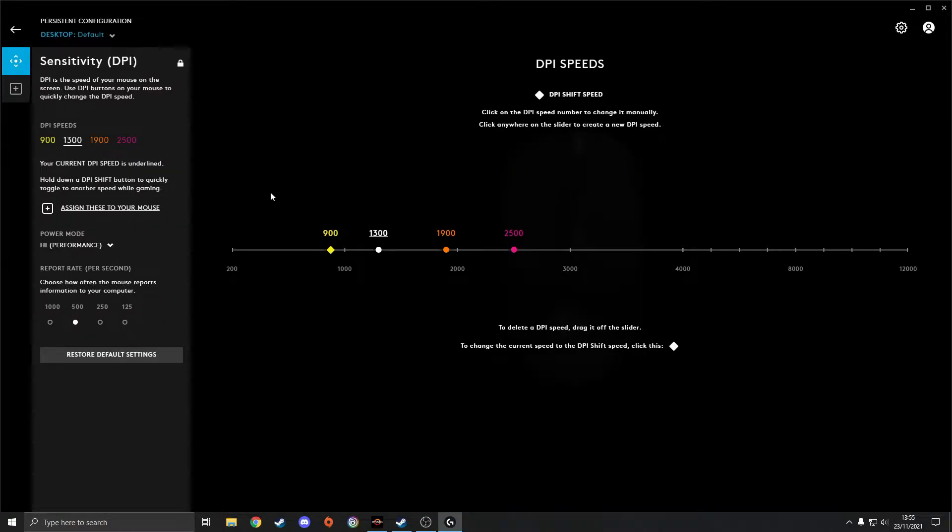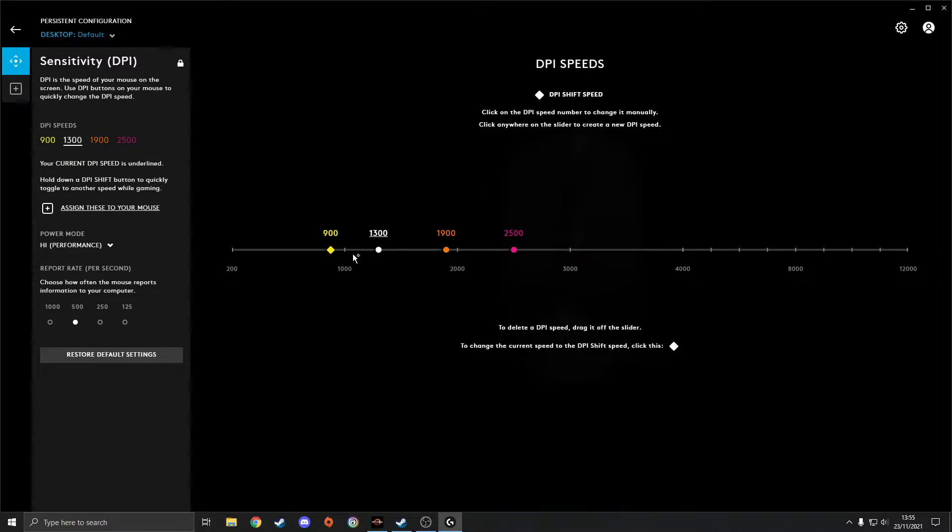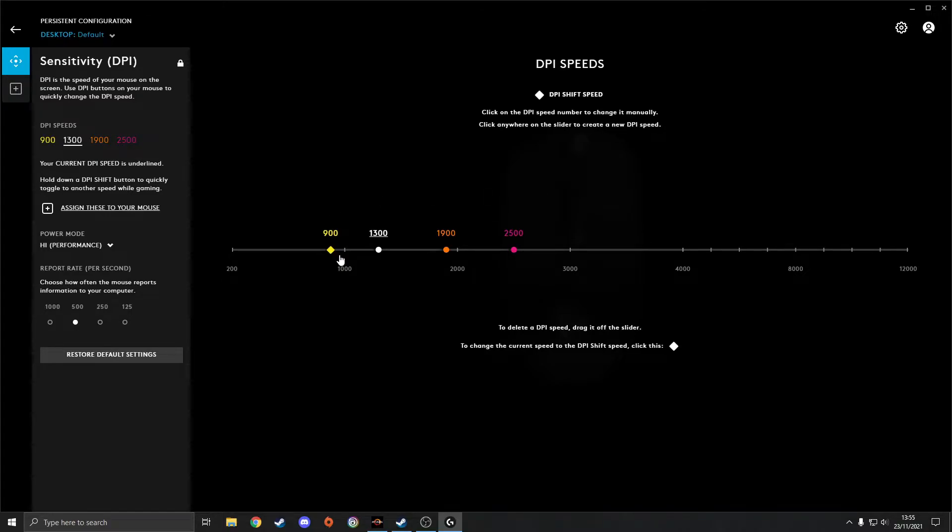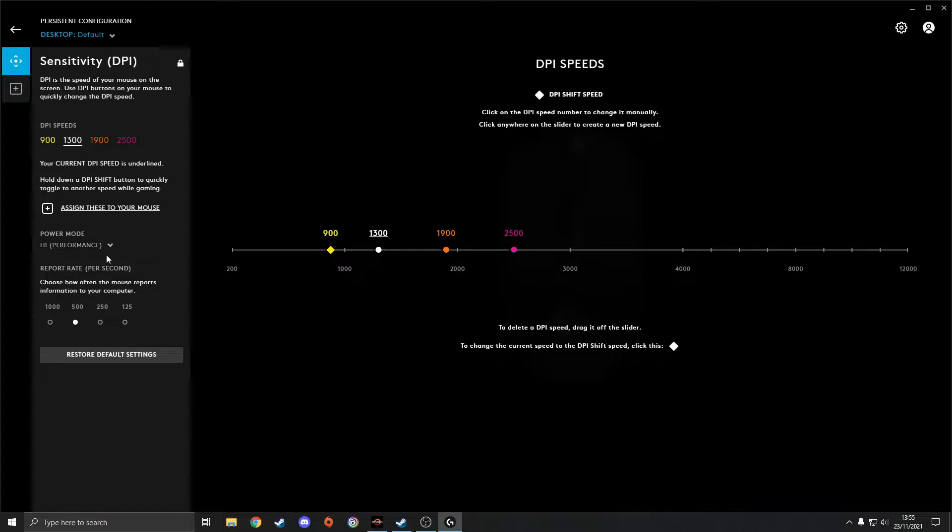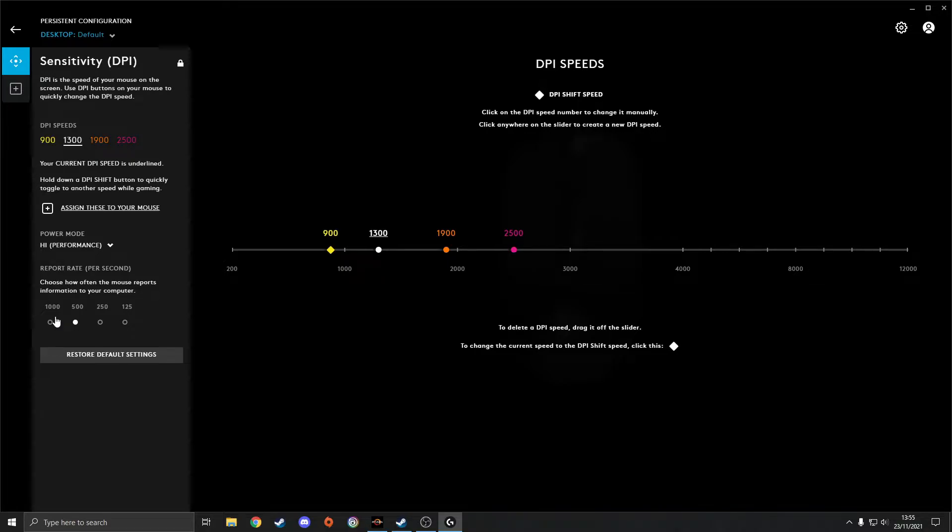So when you normally click on it, you'll get brought to this menu and there you can mess around with your DPI speeds and whichever one you want. It's personal preference really, whatever suits you. And make sure you pull it onto high performance as well so you can unlock that true response time, one millisecond on your report rate.